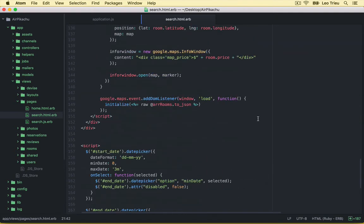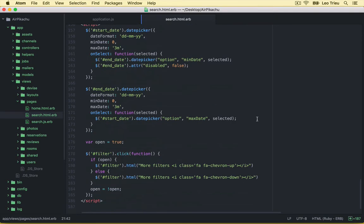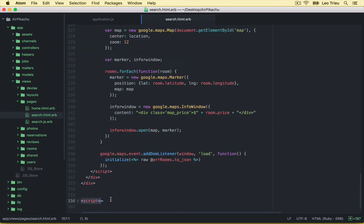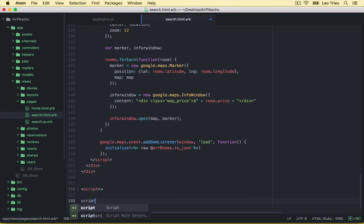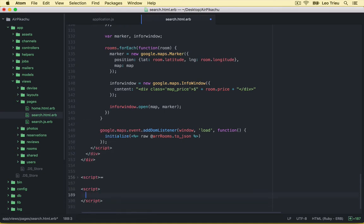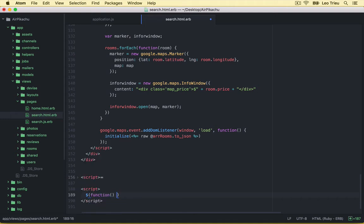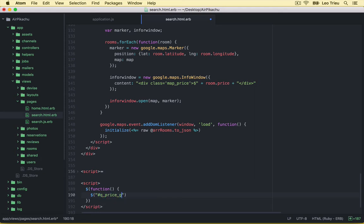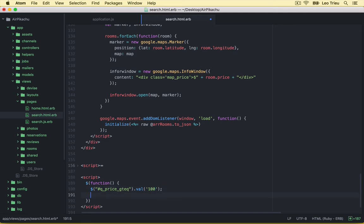But first I'm going to put the div with the ID, let's say slider range. All right, that's all we need to do for setting up there. And then down here we can create another script. That's fine to separate it with the previous one. So in here I'll just create the function inside this function. First we're going to say Q price greater than or equal dot val and we set the mean price is 100.